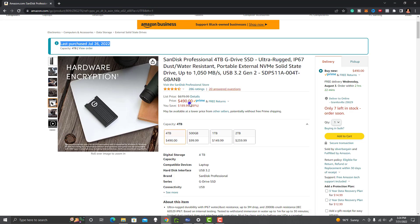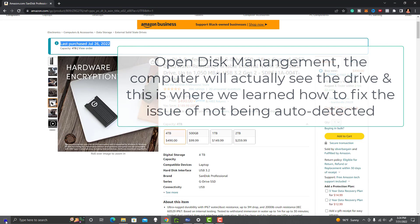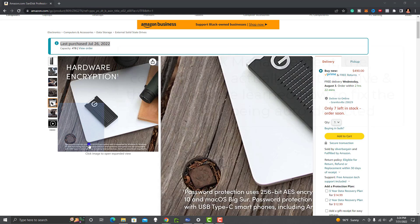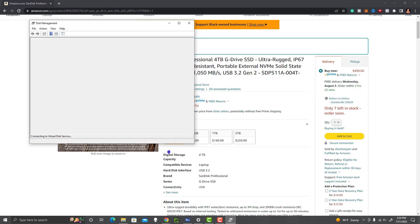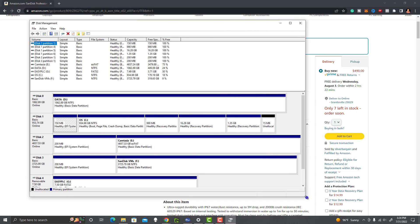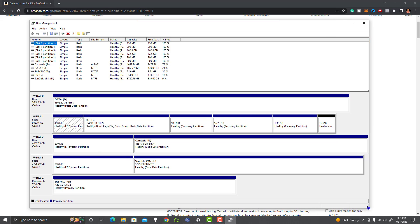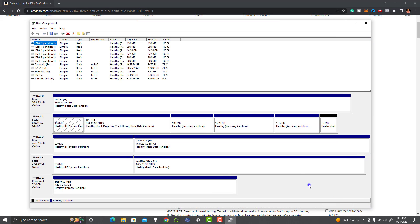Now, how did I do that? I'm going to show you. First, you're going to right-click on your Start menu for Windows and go to Disk Management. In Disk Management, just because your computer didn't find the drive in File Explorer does not mean your computer did not find it — it just means something needs to be done.